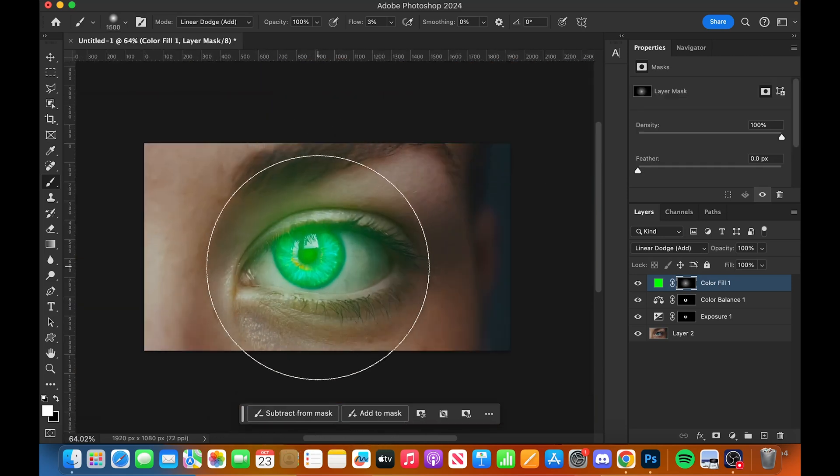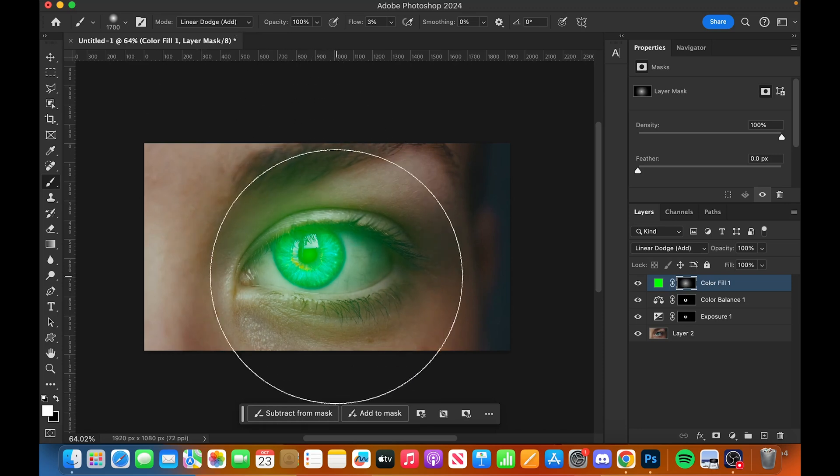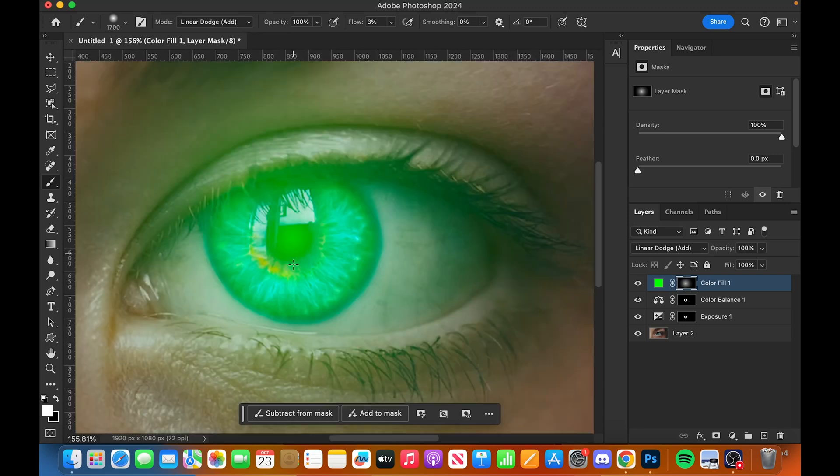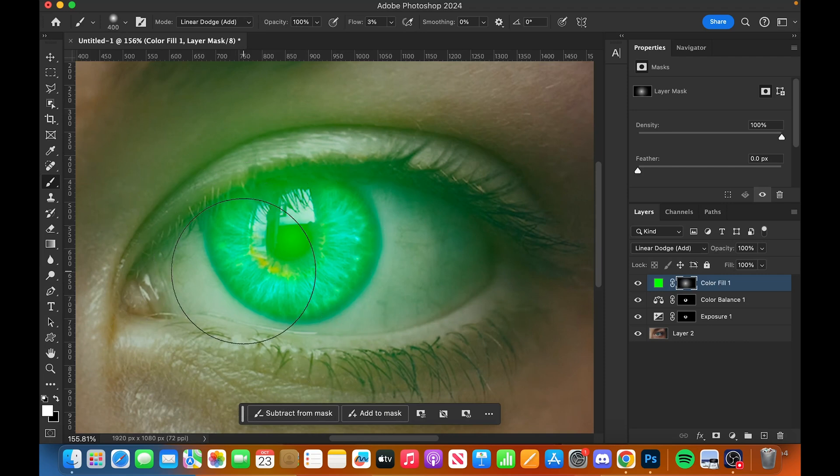You'll notice if we come out like so, I'm going to make it smaller, just create a little bit of glow around the eye, nothing too crazy.